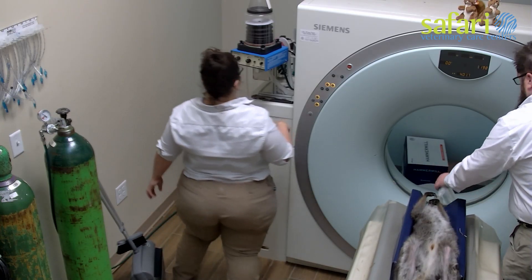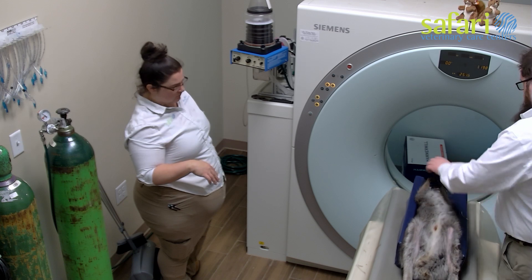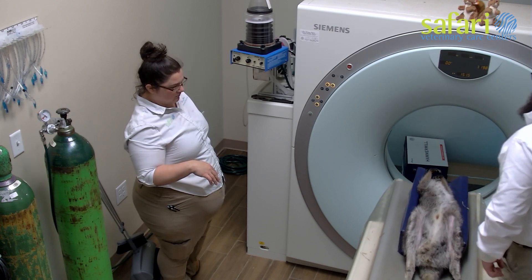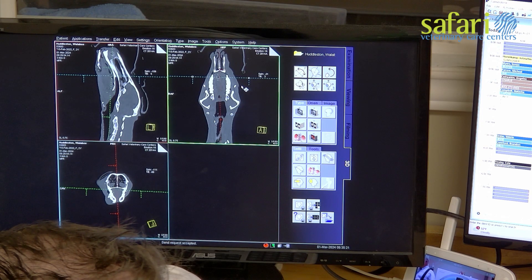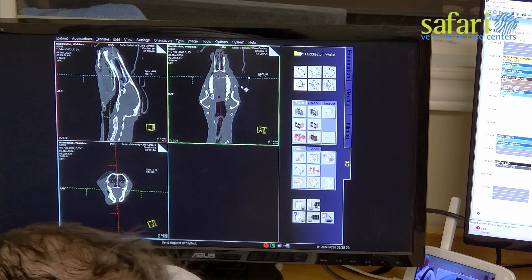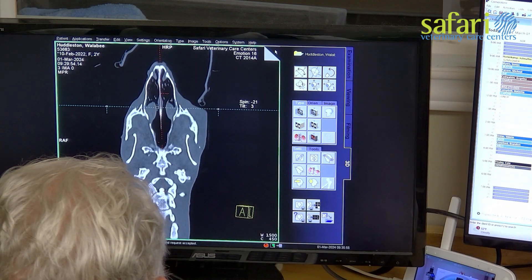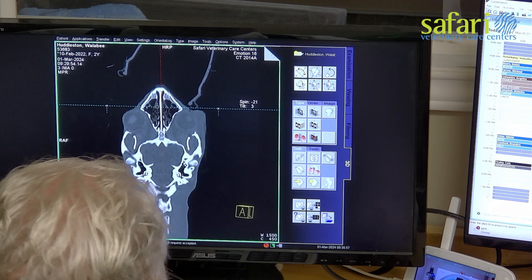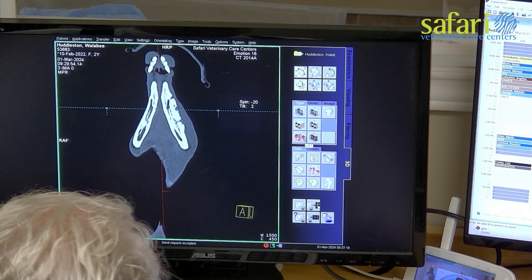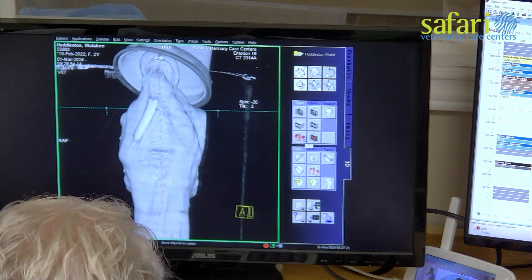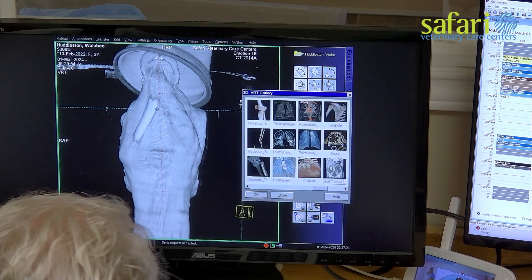The CT scan reveals that the wallaby has lumpy jaw disease, an infection common in cattle but not necessarily in kangaroos or wallabies. The images come slice by slice; each slice is 2mm thick, providing a detailed view through the head, which is then rendered into images that can be viewed in both 3D and 2D. While the entire head is scanned, today we are particularly concerned with the left jawbone.